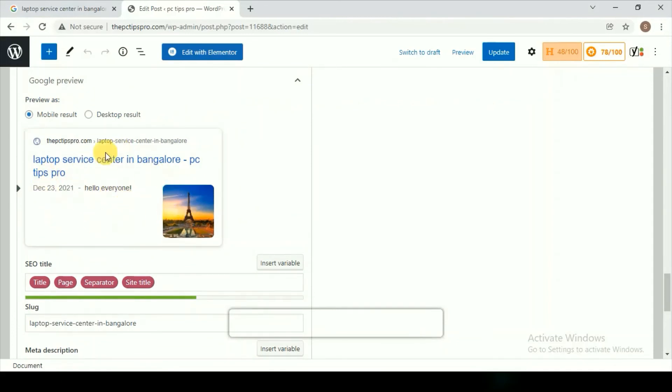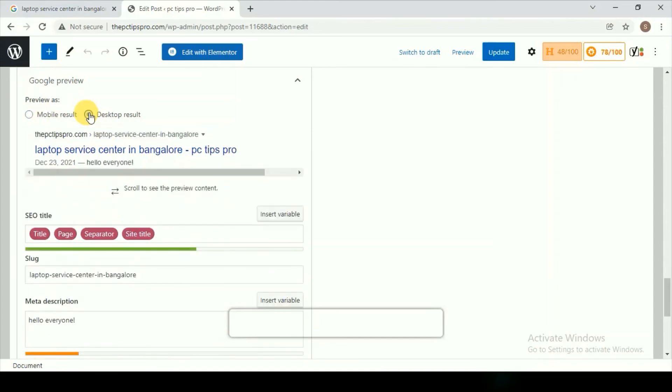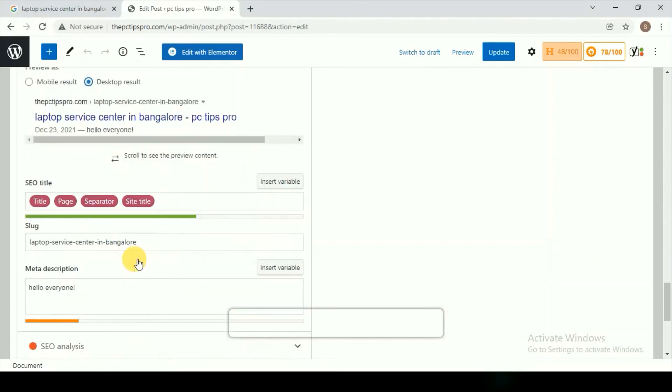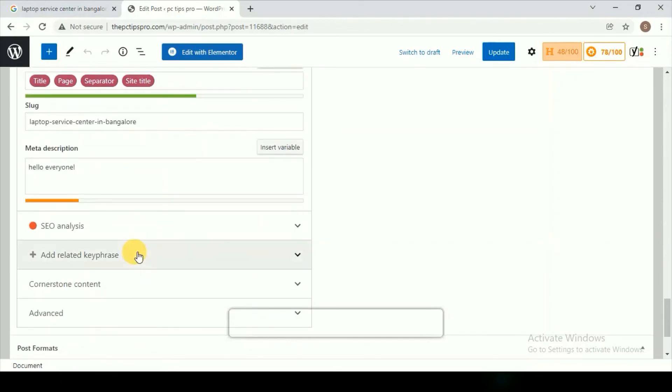This is the preview you can observe on the mobile. Let's click on the Desktop result. This will be on the desktop. You can even add some more lines of your meta description.